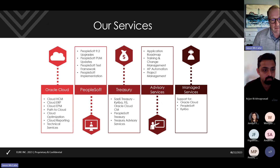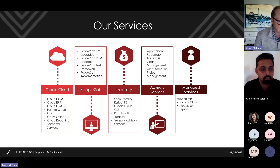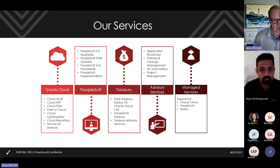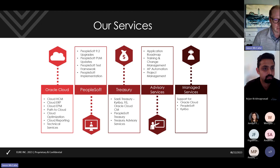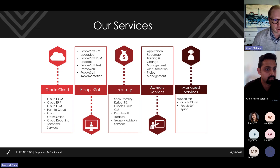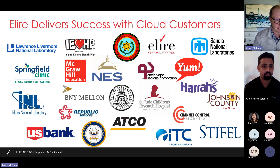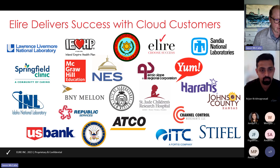We have five main service offerings: Oracle Cloud, PeopleSoft, Treasury — a unique space within Oracle and how our company was founded — Advisory Services, which Arjun leads, helping customers with their business process and enablement strategies, and Managed Services, finding ways to help customers with support in an ever-changing IT landscape. Today we're really talking about Oracle Cloud, from implementation to support to optimization and better leveraging the product.